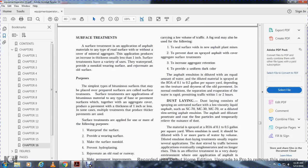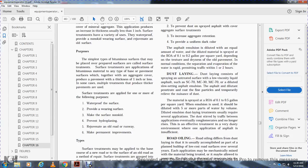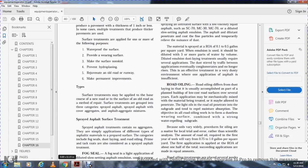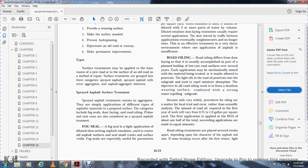Surface treatments are applied for one or more of the following purposes: waterproofing the surface, providing a wear surface, providing a non-skid surface to prevent hydroplaning, and rejuvenating old road and runway surfaces to make permanent improvements. Surface treatments may be applied as a base for a new road or surface on an old road. Methods of applying surface treatments are grouped in three categories: sprayed asphalt, sprayed asphalt with aggregate cover, and asphalt aggregate mix.